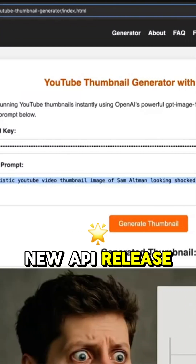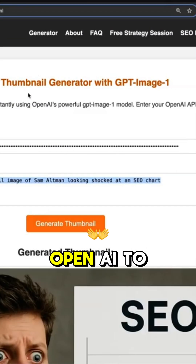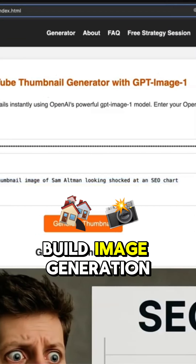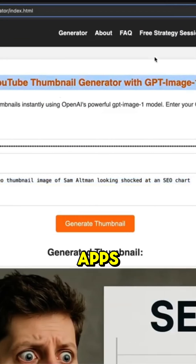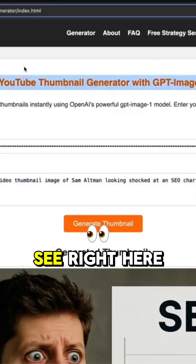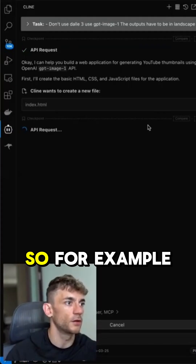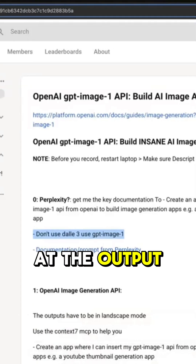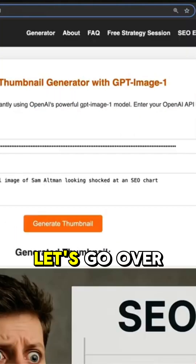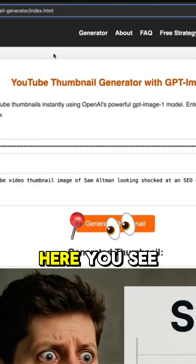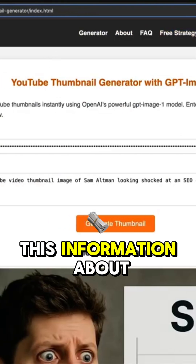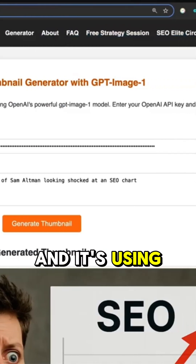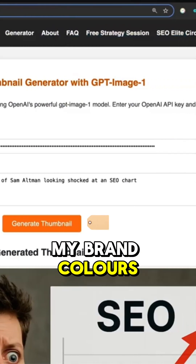There's a new API release from OpenAI to build image generation apps, like you can see right here. So it's code. If you look at the output of this tool, you can see it's got this image with information about me each time it builds, and it's using my brand colors.